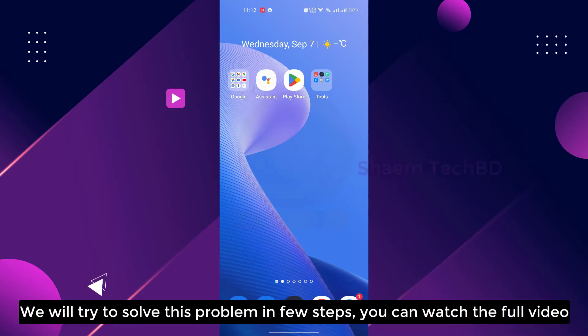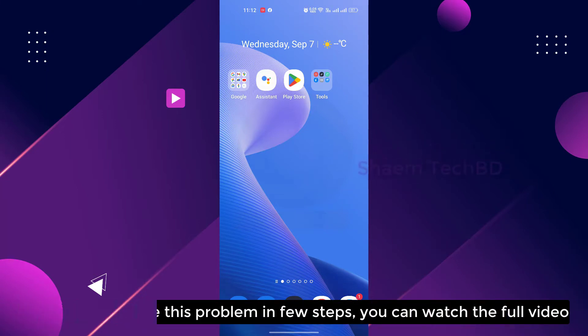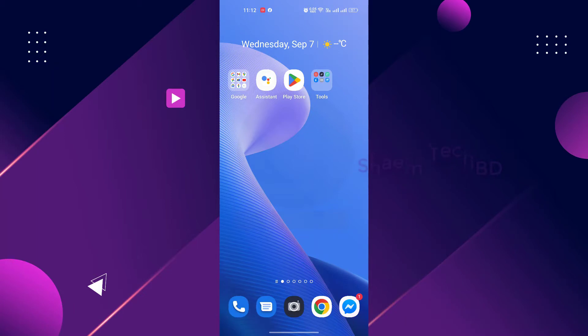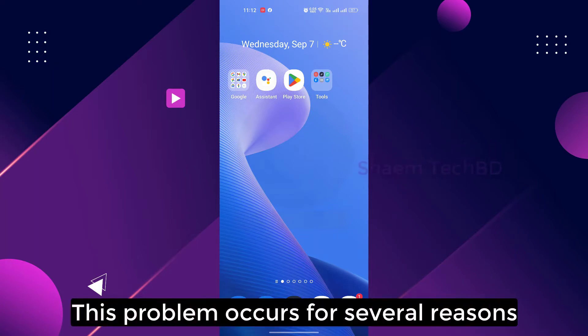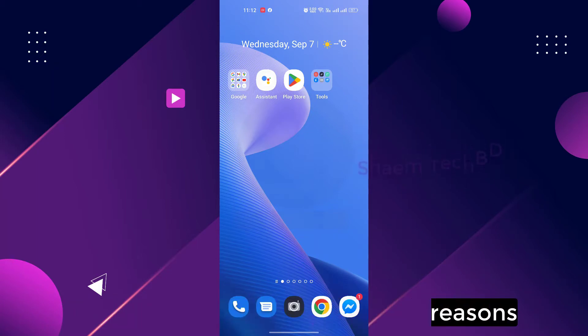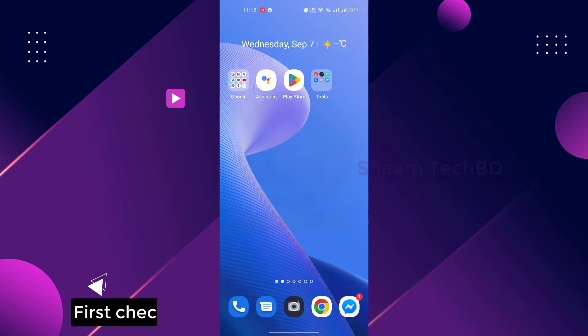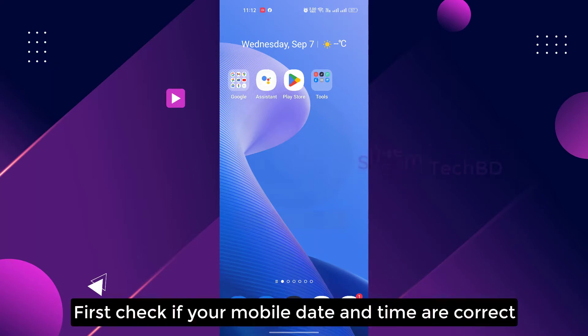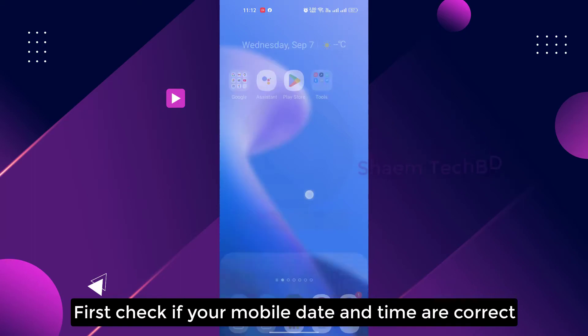We will try to solve this problem in a few steps. You can watch the full video. This problem occurs for several reasons. First, check if your mobile date and time are correct.